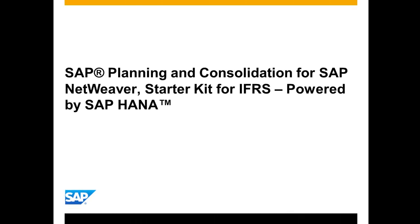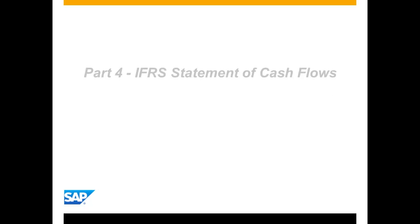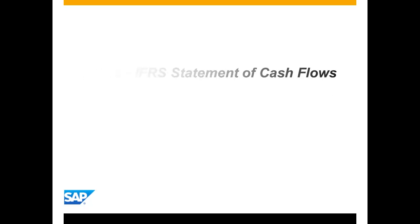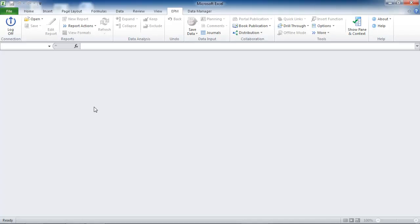Hello and welcome to this demonstration of SAP Planning and Consolidation Starter Kit for IFRS on SAP NetWeaver powered by SAP HANA. Part 4 Statement of Cash Flows. In the starter kit,